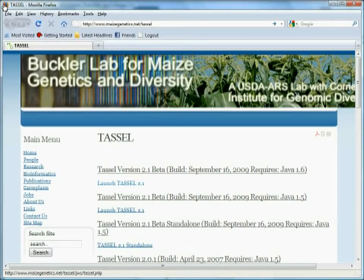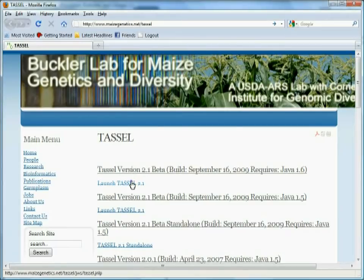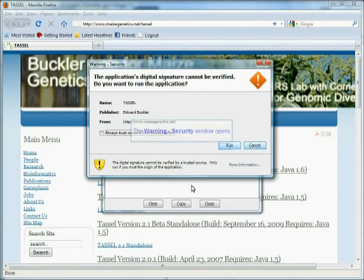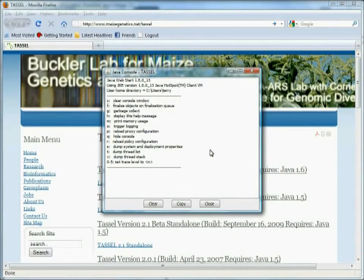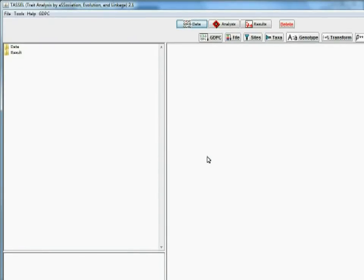So just click on 'Launch TASL 2.1' and all of the software will be downloaded. Then it will ask you if you trust this program — just click Run and the program will start up. You can continue using it, and that's it. Thank you.